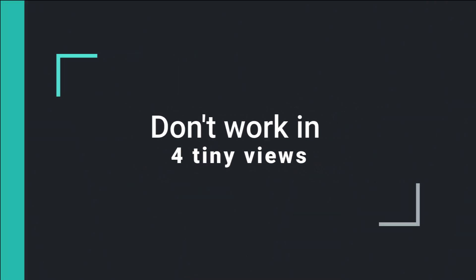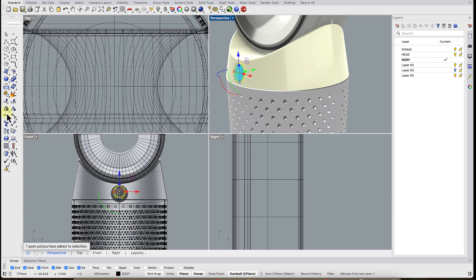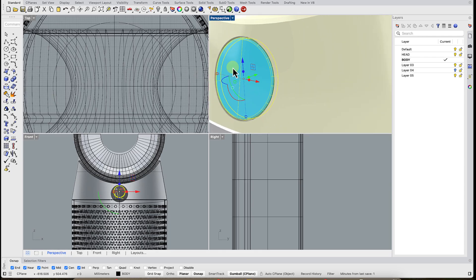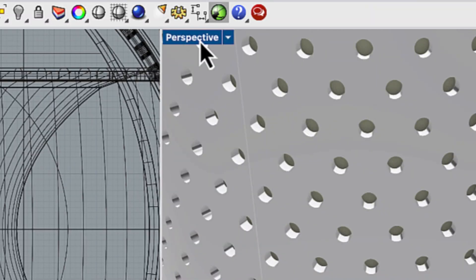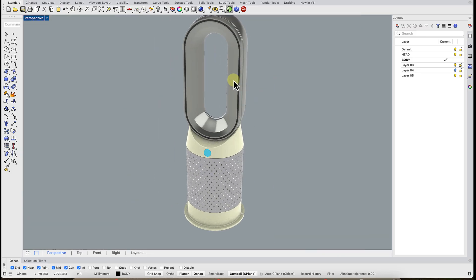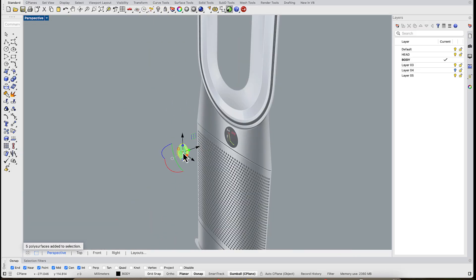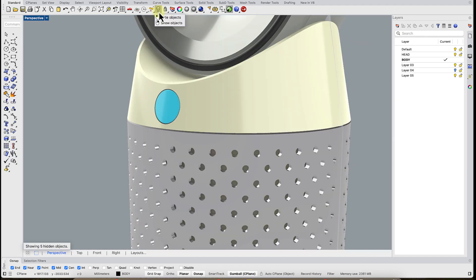Don't work in four tiny views. Working in four mini windows is painful. Just double-click the name of one view and you've got a full screen to work in. One click brings the four views layout back.